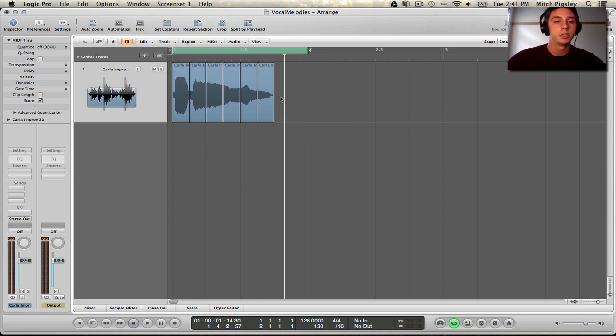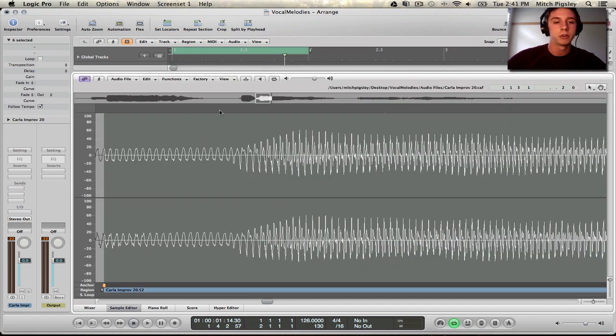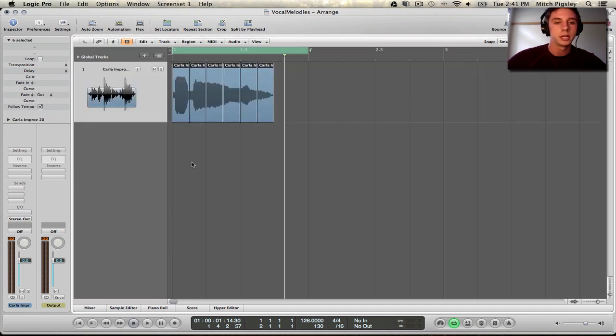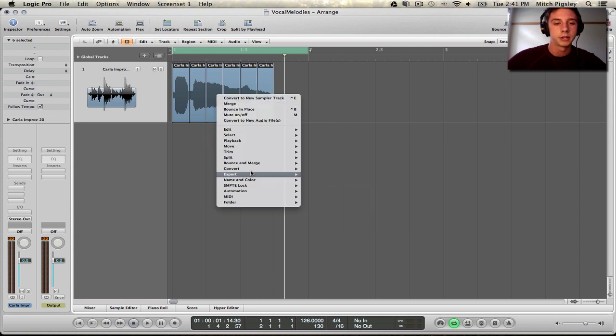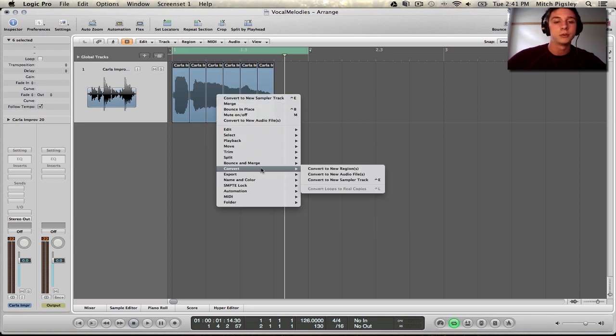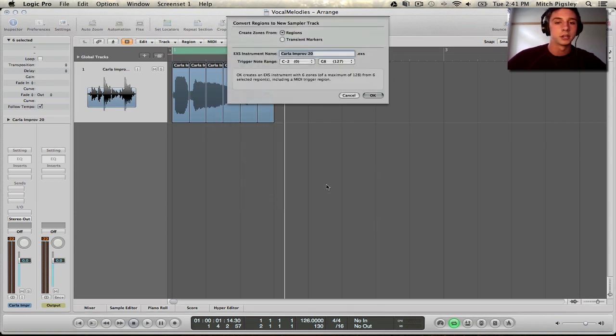So now if we group these together, we can double click. Nope! Just kidding. Right click. Nope! Right click. And go to Convert to New Sampler Track. It's going to do some thinking.